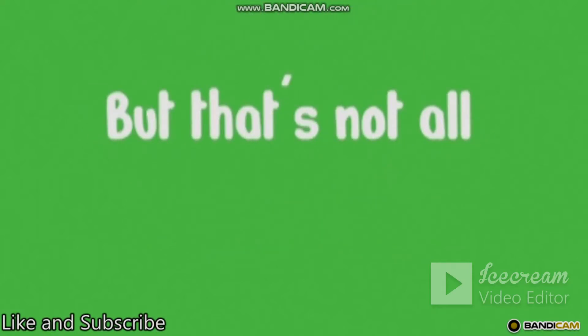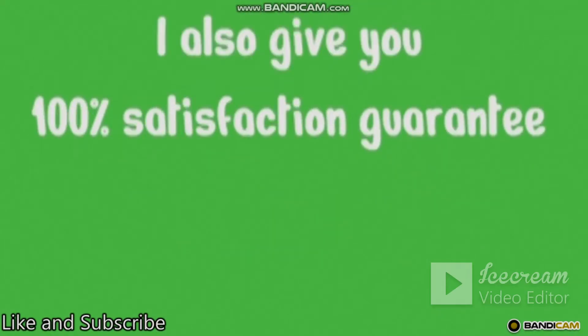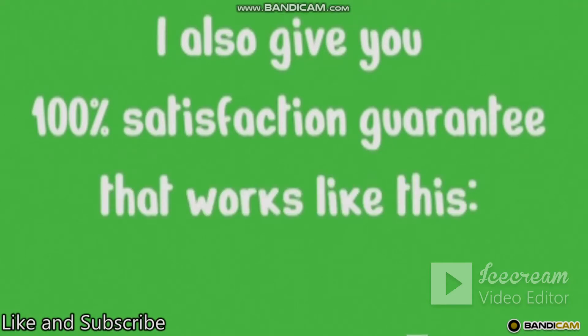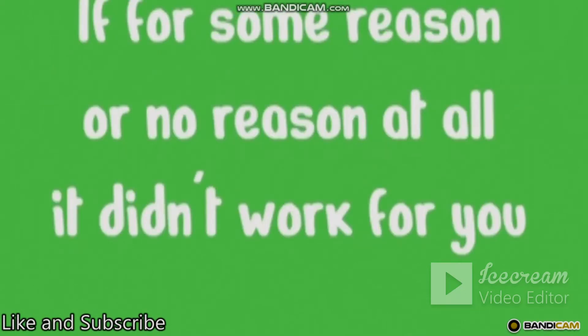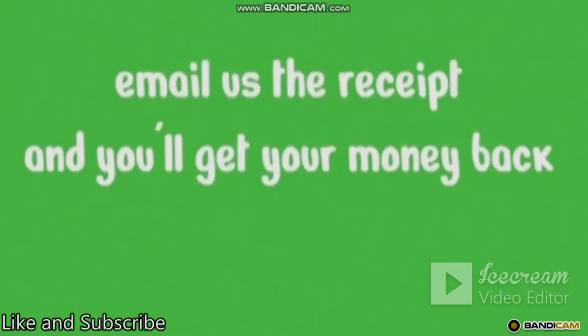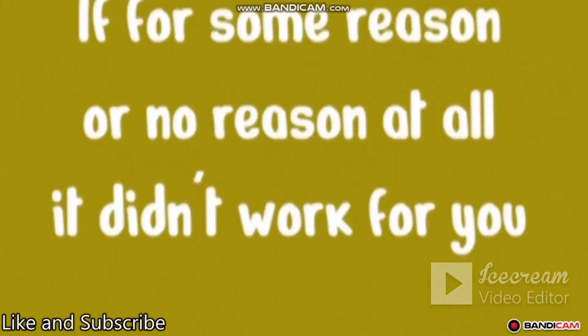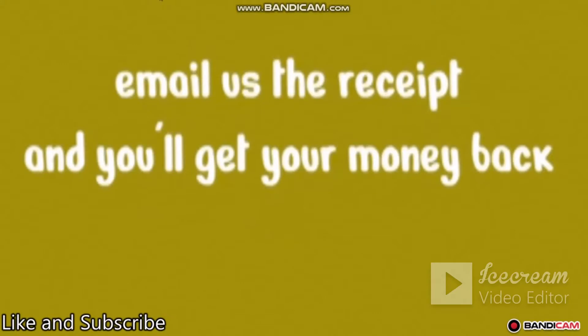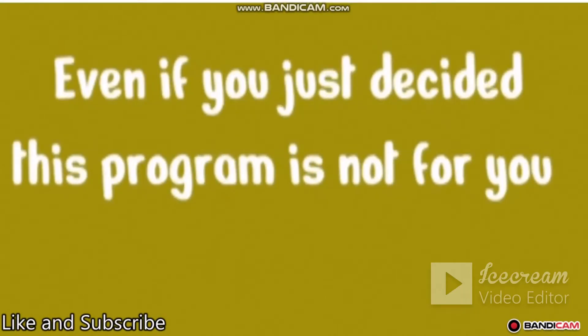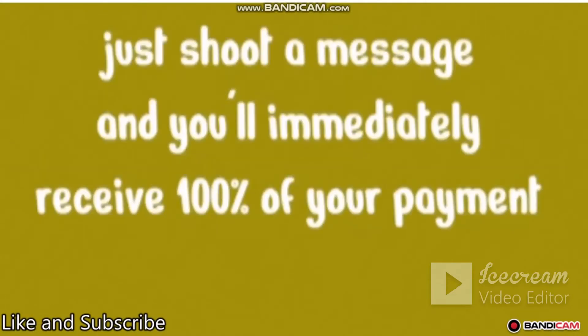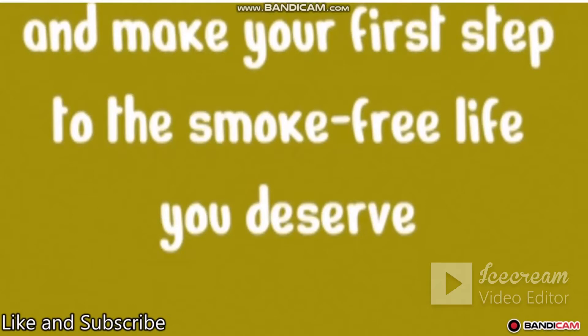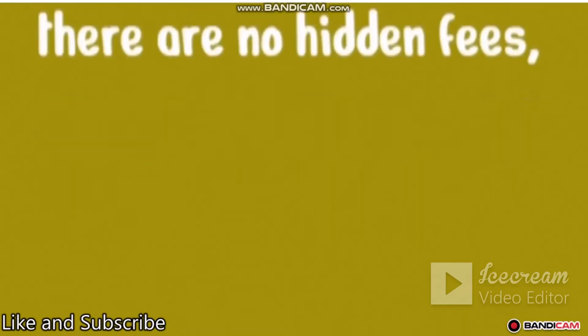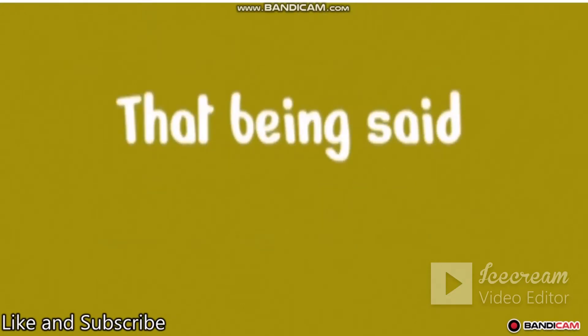But that's not all. Besides the low price, I also give you a 100% satisfaction guarantee that works like this. Access our program right now and try it risk-free. If for some reason or no reason at all it didn't work for you, email us the receipt and you'll get your money. Even if you just decided this program is not for you, just shoot a message and you'll immediately receive 100% of your payment. Here's full disclosure. There are no hidden fees, no subscription and no small letters.